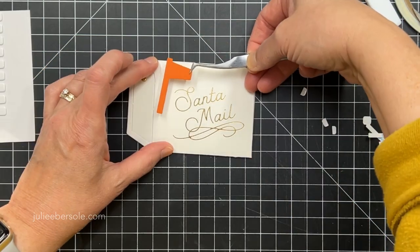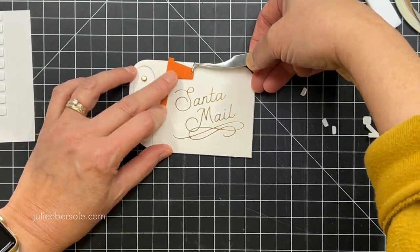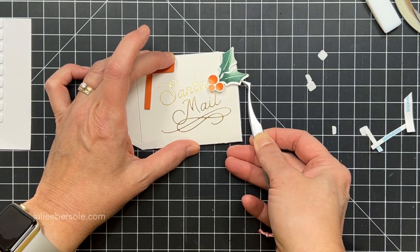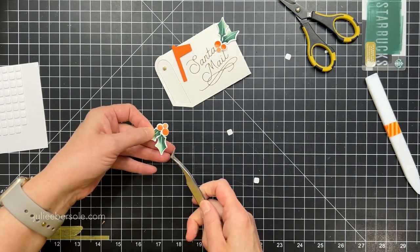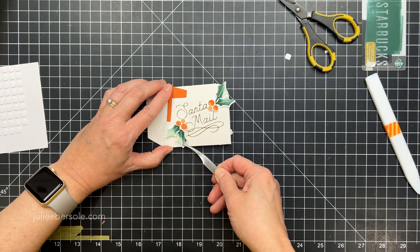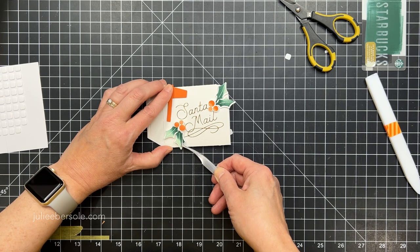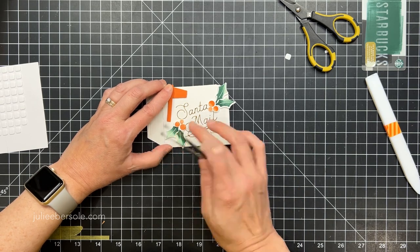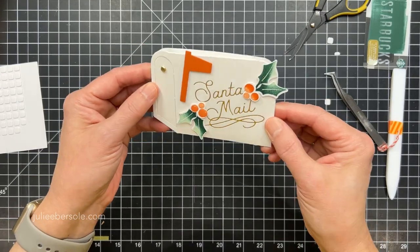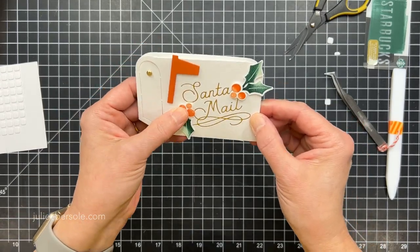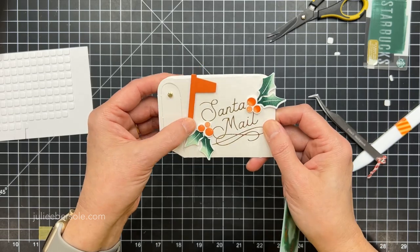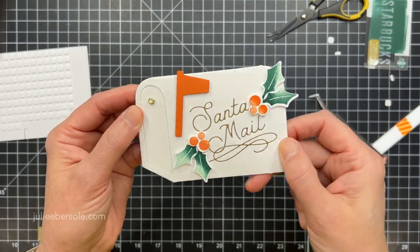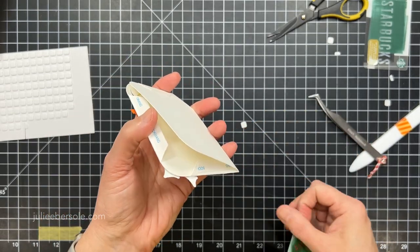You're going to be able to glue all your embellishments on there. So I'm going to attach the flag with some foam mounting tape. And I have some holly from the North Pole Greetings set. I just had stamped a bunch of that and die-cut it and had it ready to go. It looks really pretty on the mailbox. And there you go, all dressed up. That was super quick and easy. You'll notice I've got a little gold-toned mini-brad there to be the handle on the mailbox.